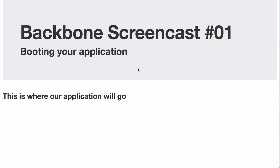Hello, and welcome to Backbone Screencast number one, booting your application. I'm Nick Gothier, and today we're going to be looking at three different ways that you can boot up a Backbone application.